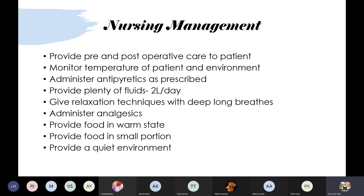Post-operatively, give IV fluids and advise the patient to drink warm water — about two liters per day. Do not give cold water, ice-cold water, ice cream, or anything cold. Tell the patient to perform deep breathing exercises and coughing exercises for proper gaseous exchange. For pain and difficulty swallowing after surgery, give analgesics such as injection or tablet Brufen.